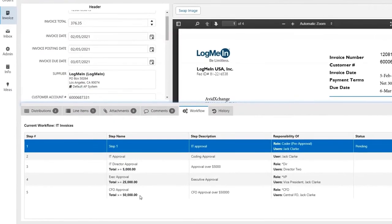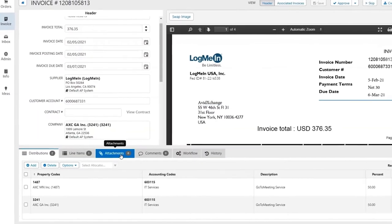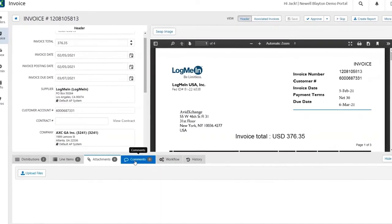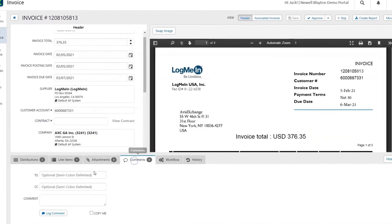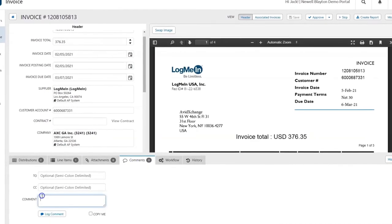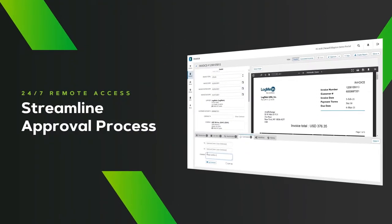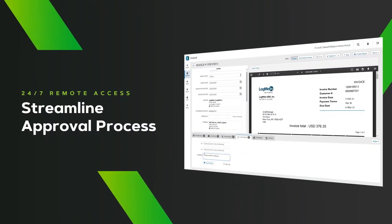Plus, you can leave comments and attach supporting documents for invoices from any device. So even if someone is out of the office, tracking down approvals has never been easier.